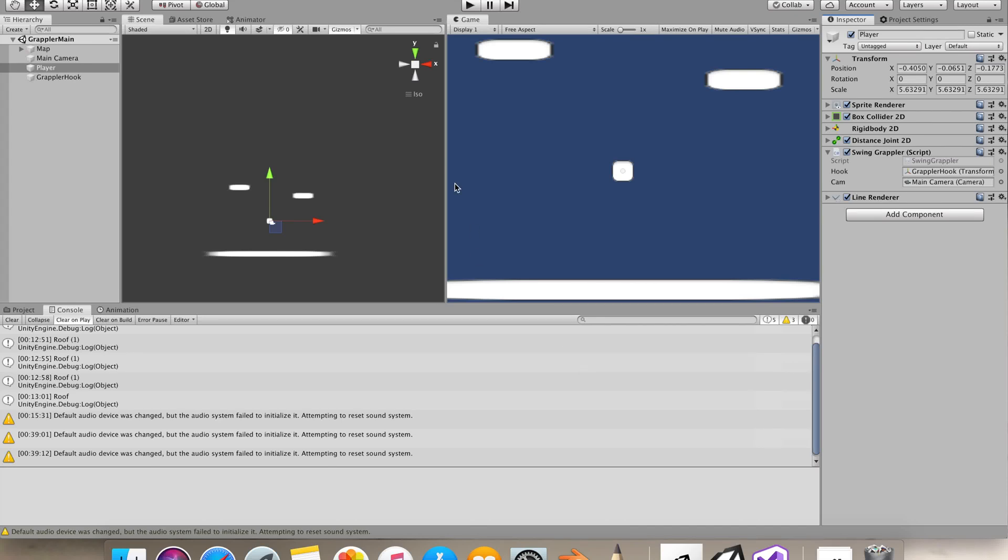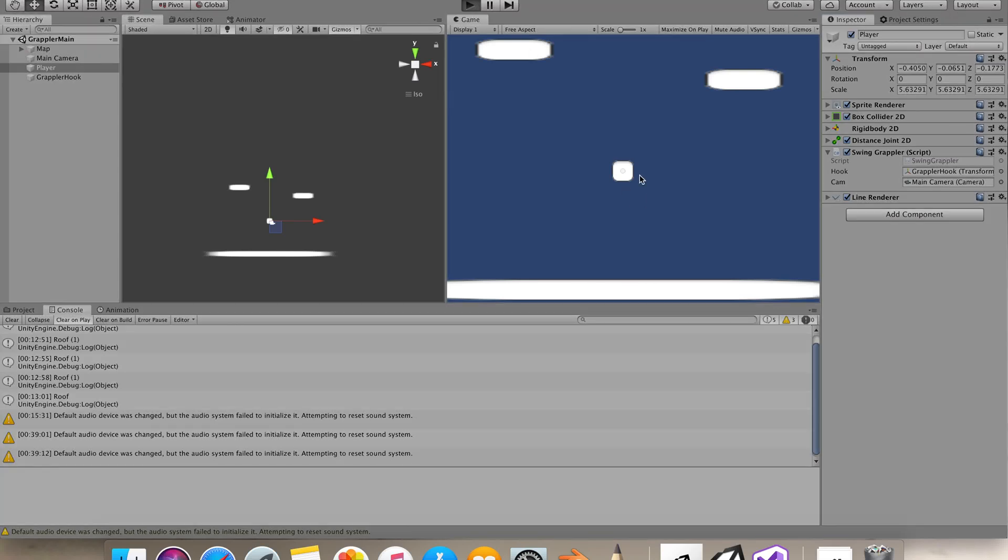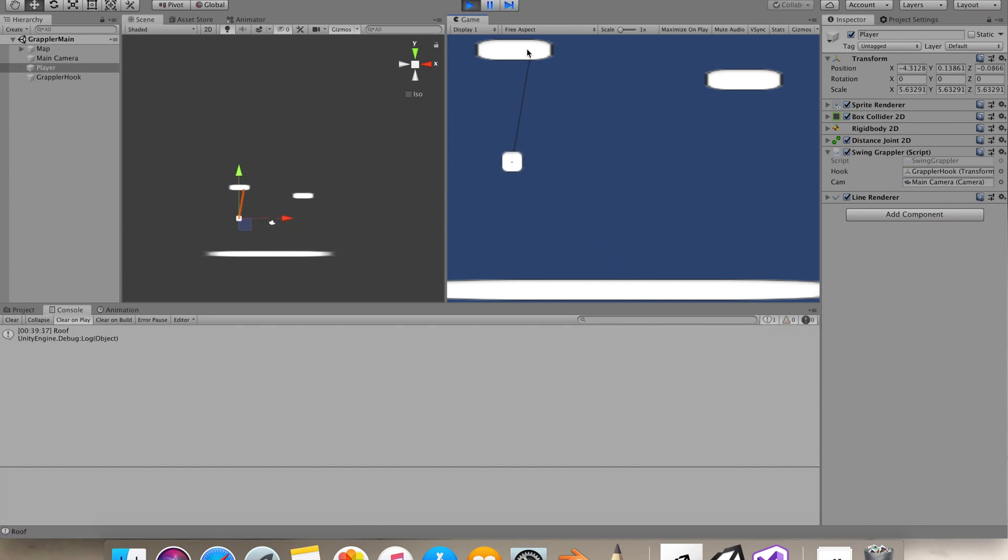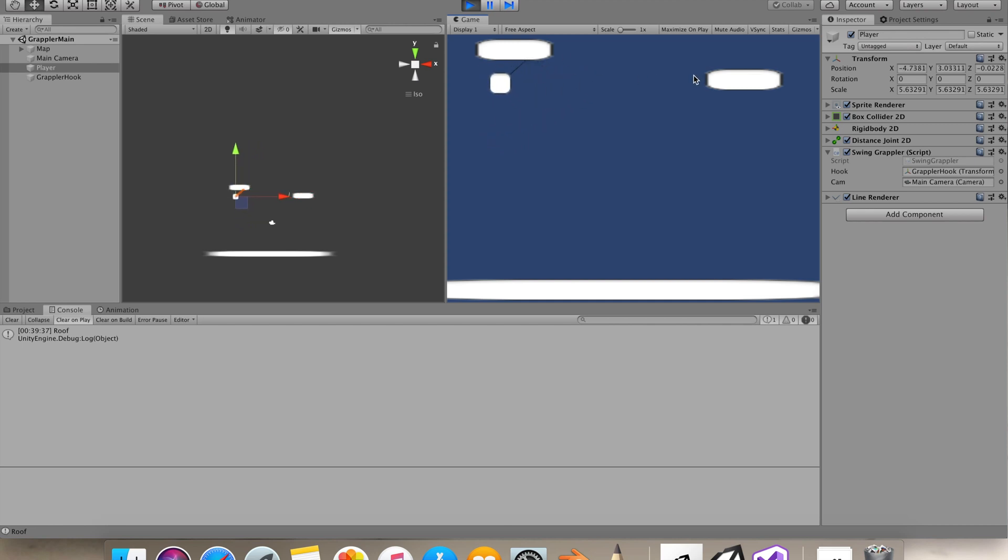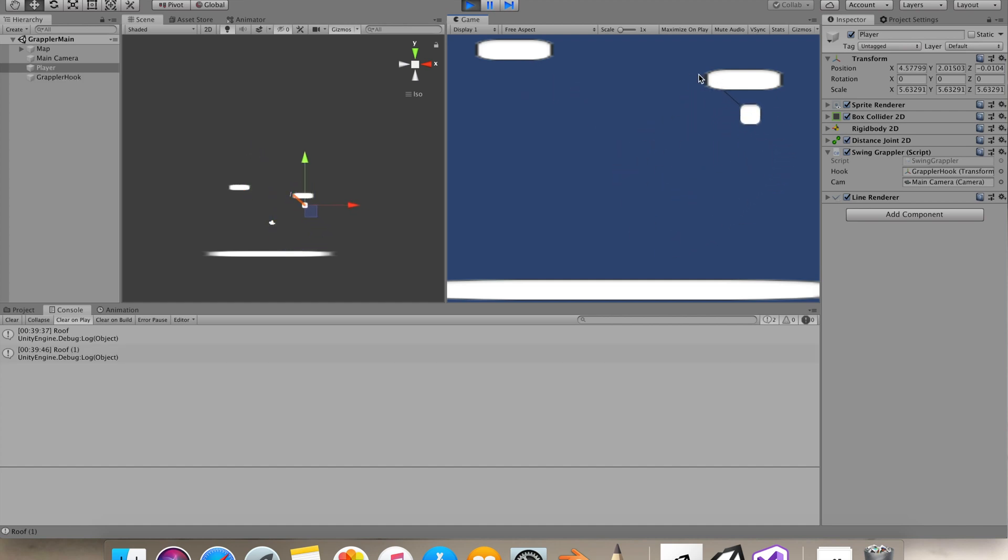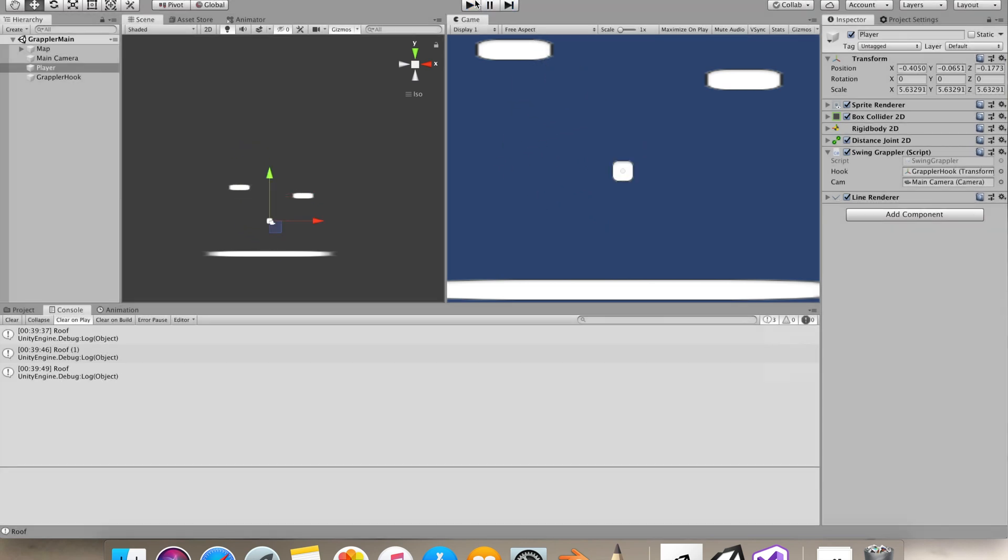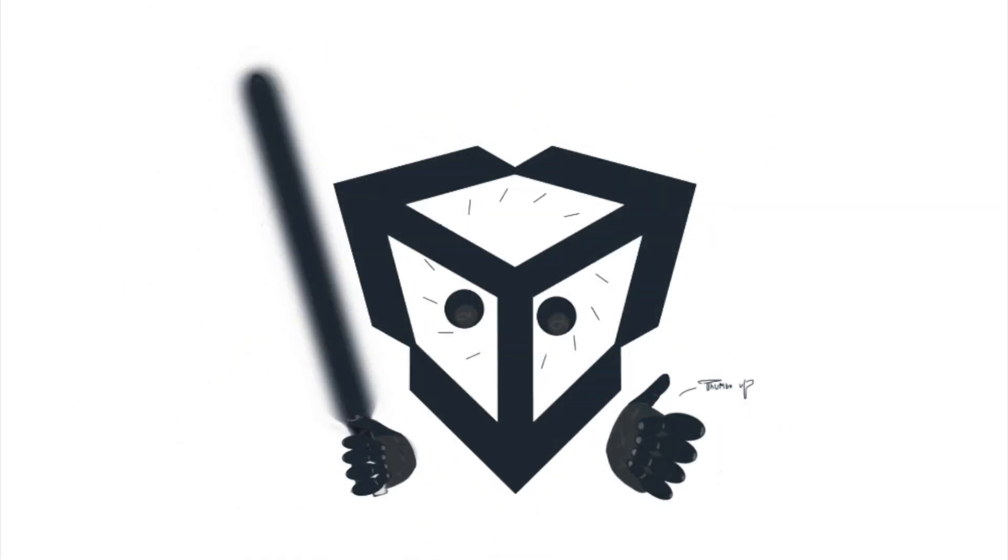Hey guys, in this video we'll make an Apex Legends Pathfinder style grappler. You can see I can use my arrow keys to move around and click again to use the grappler. Files from this tutorial will be available for all the patrons, so do check out my Patreon.